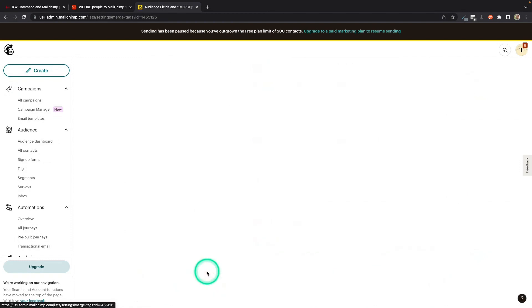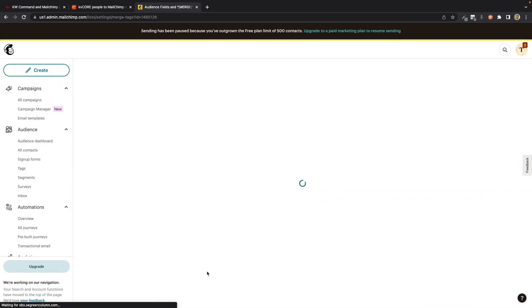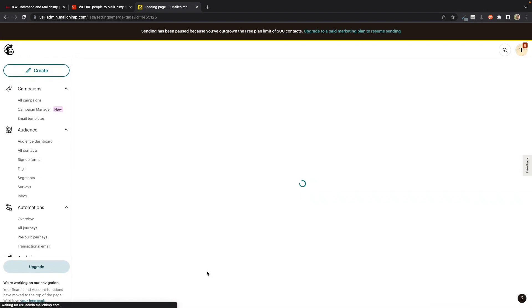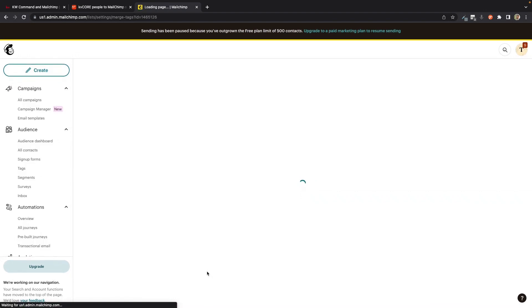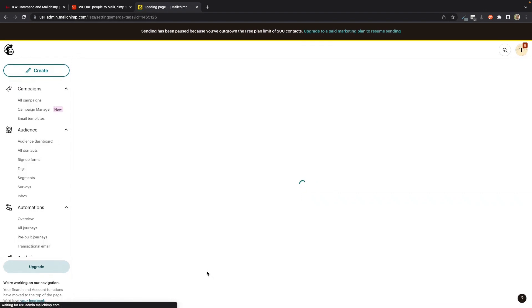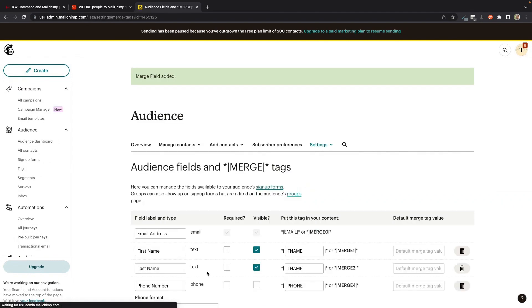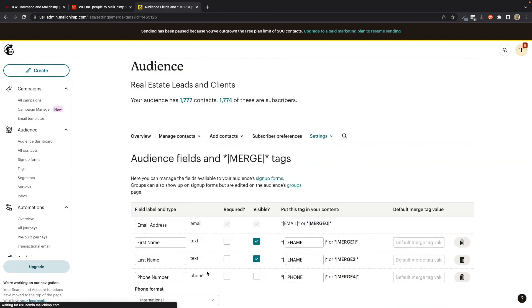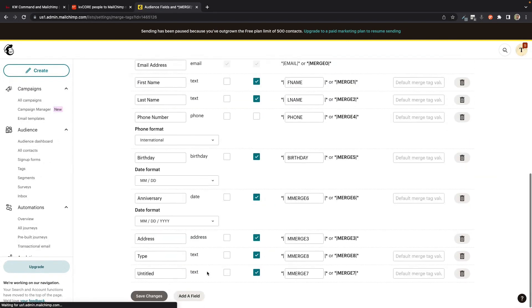And then I'm going to go down to the bottom again and I'm going to name it. You can name it CRM Tags. You can name it after your CRM. So you can write Follow-up Boss Tags, KV Core Tags, Chime Tags, Privity Tags, whatever you're doing, LionDesk Tags.